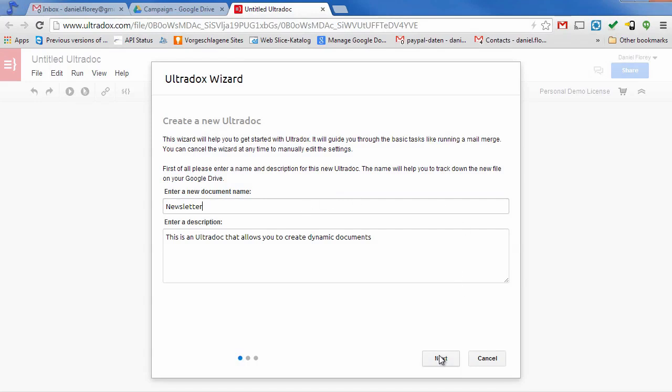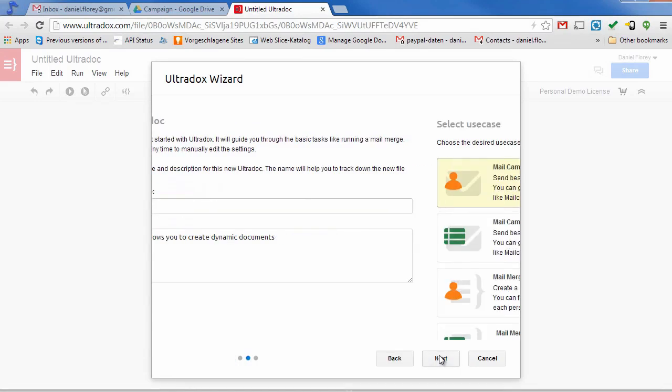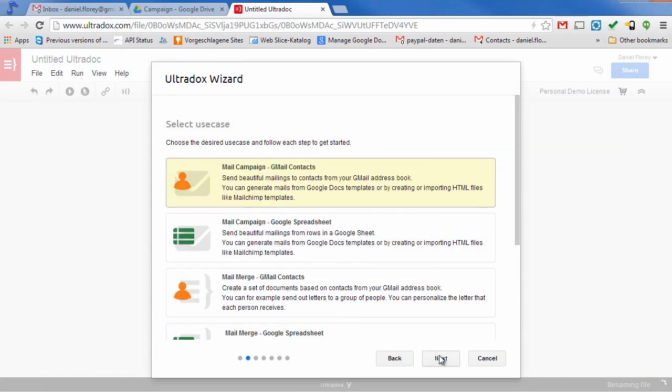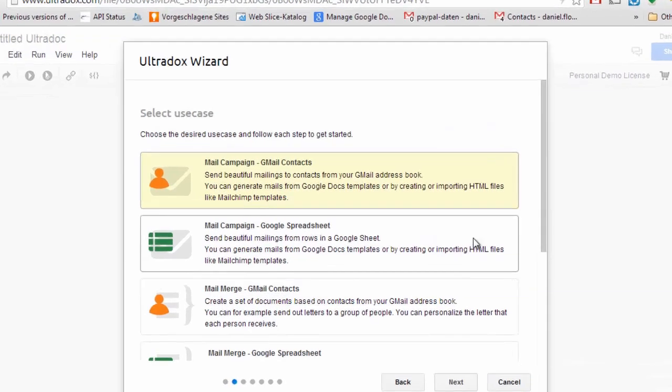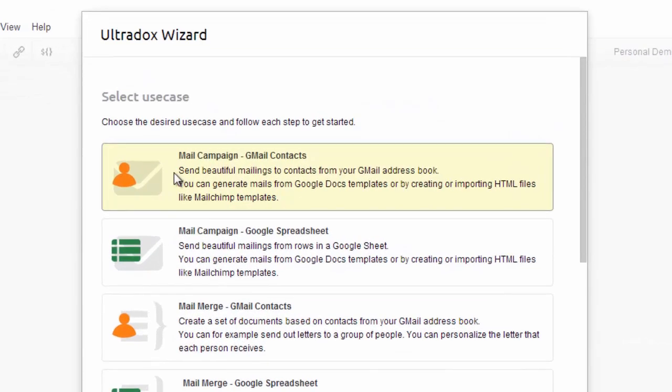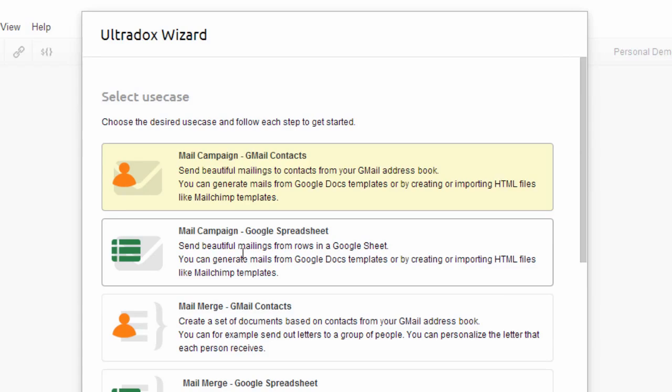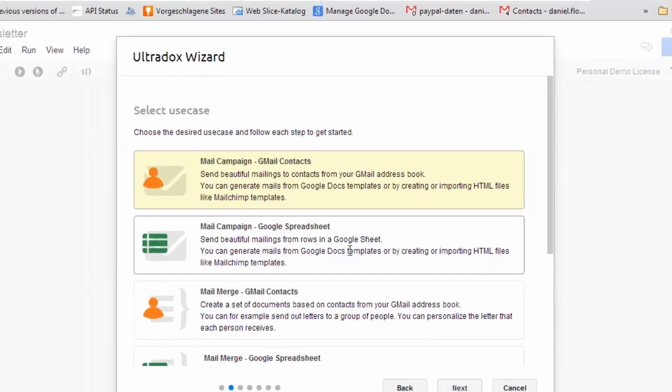In the next step we can select one of the predefined use cases. Let's pick the first one as we are going to send out a mail campaign to Gmail contacts.